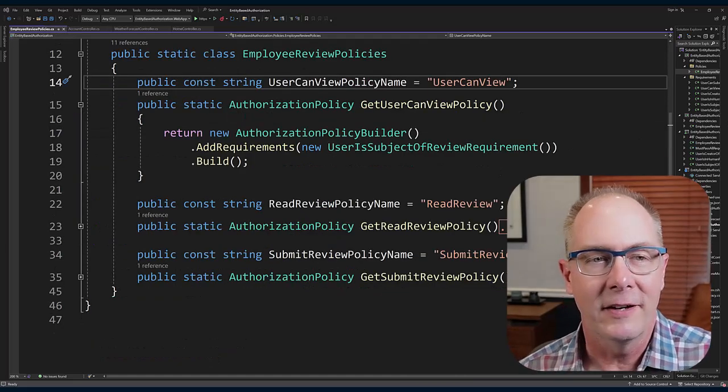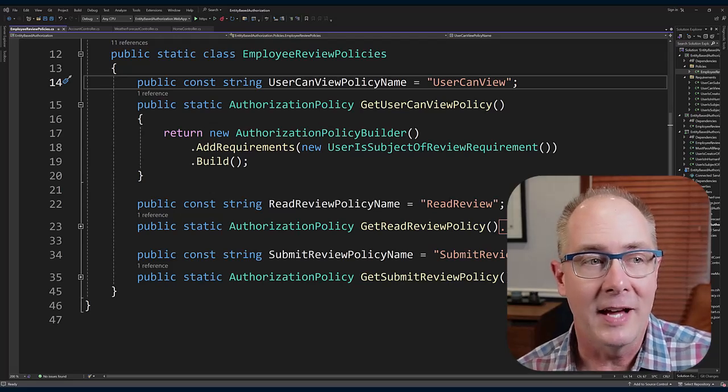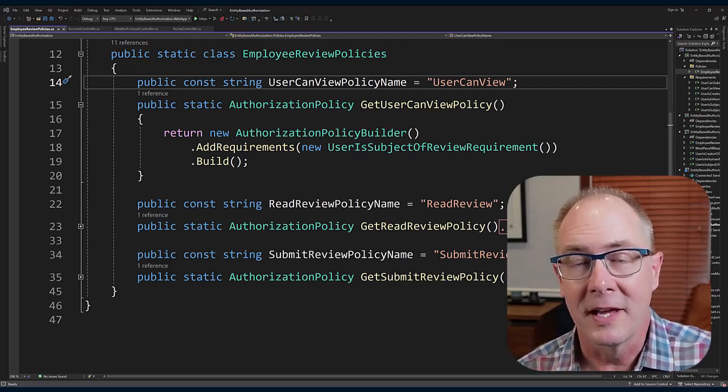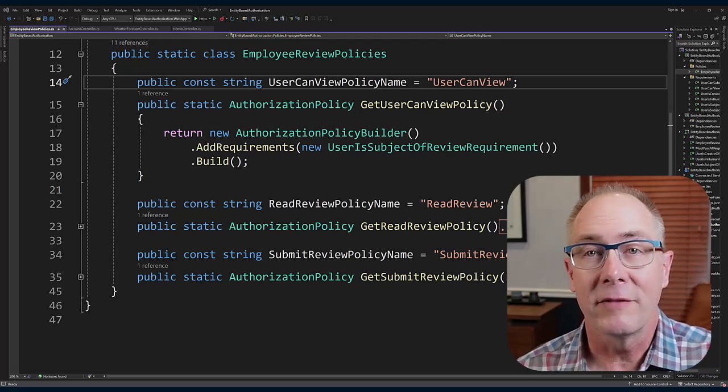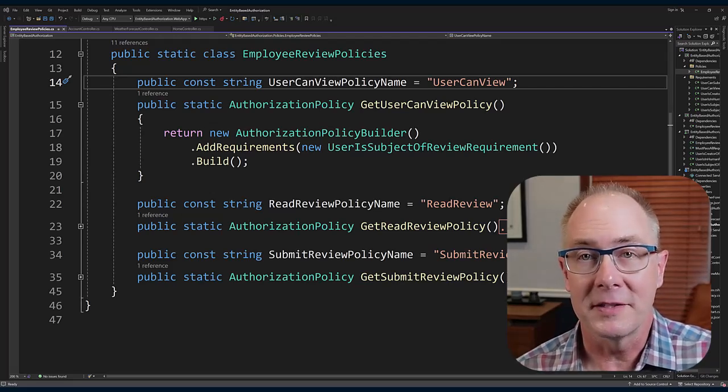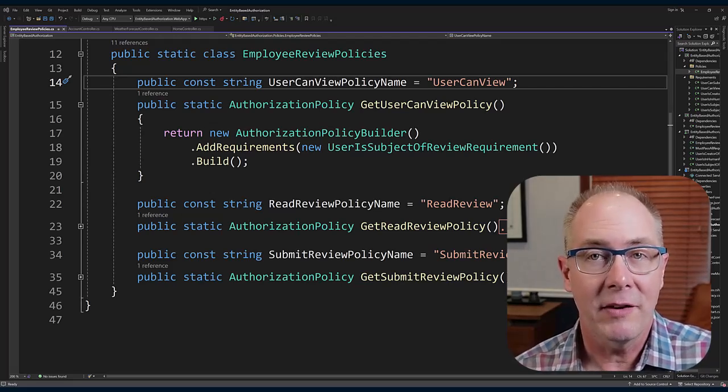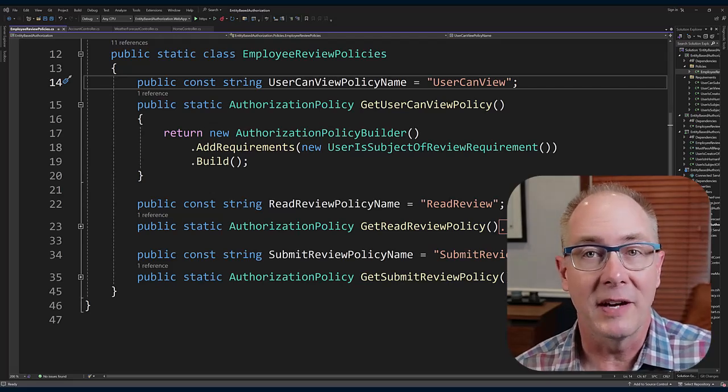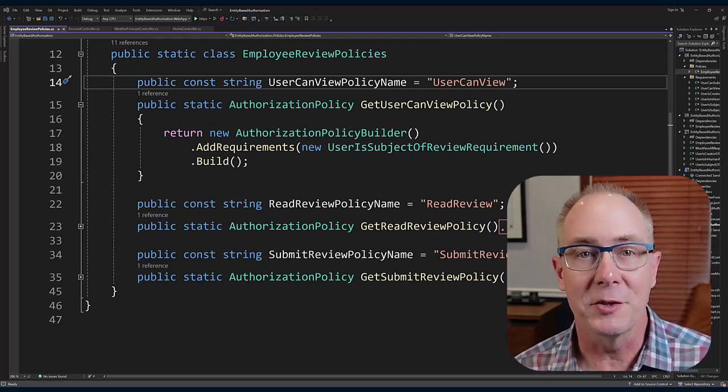Here you can see I've defined a static class called EmployeeReviewPolicies. The purpose of the class is to allow me to define all the policies that I'll use in the application without having to clutter up the program.cs file, so it makes it a little easier to manage those policies.